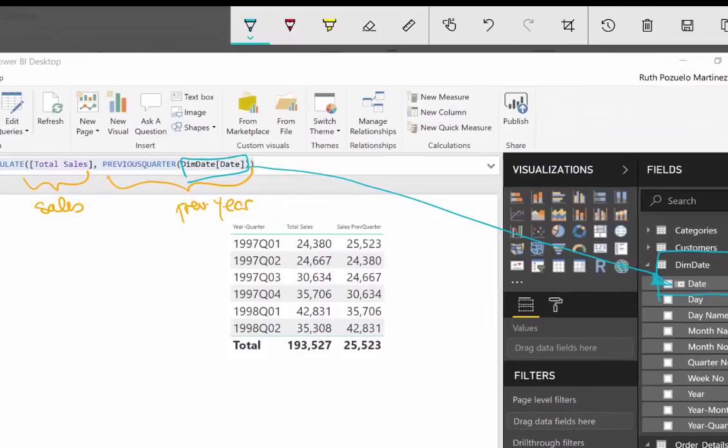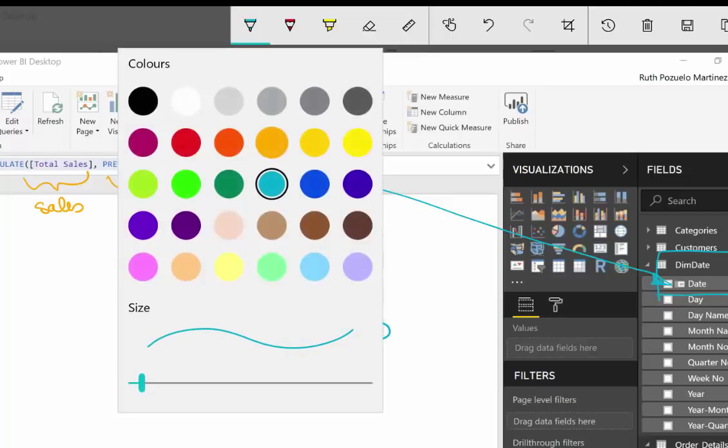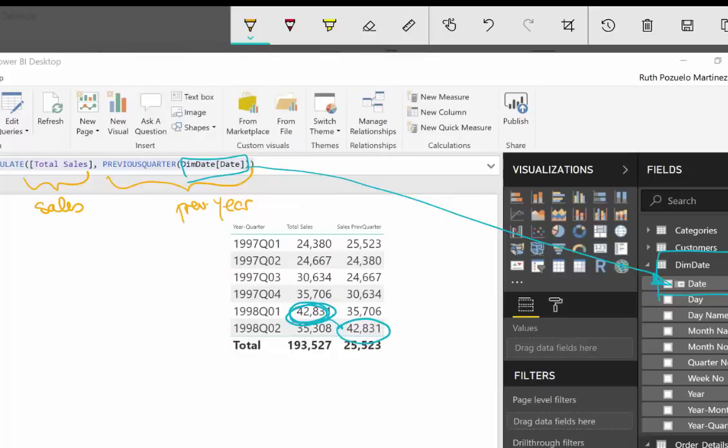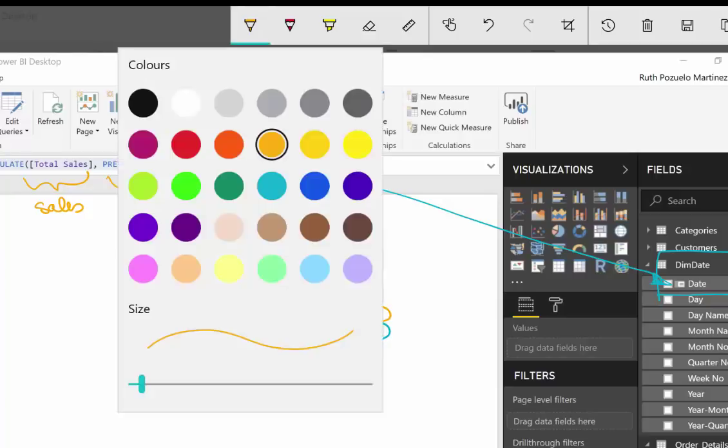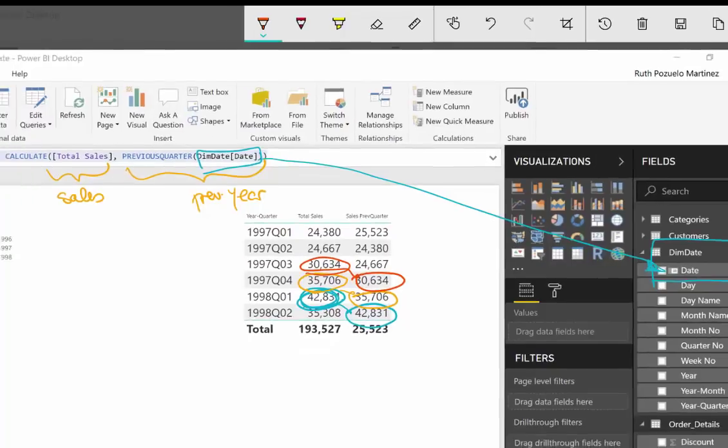And you need to check if this is working or not. So you go to the table. And again, you have here previous quarter. It was 42,000, which matches perfectly. We go here, 37,000 matches perfectly. And so on. So it is working as is expected.